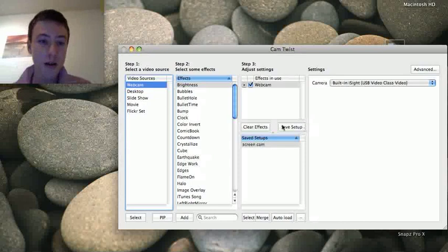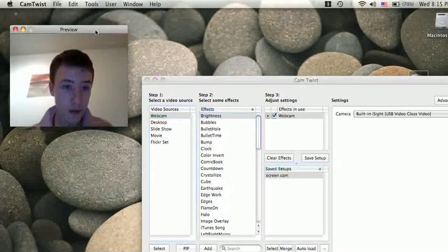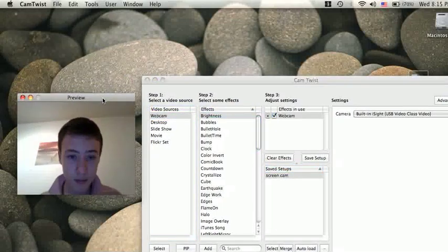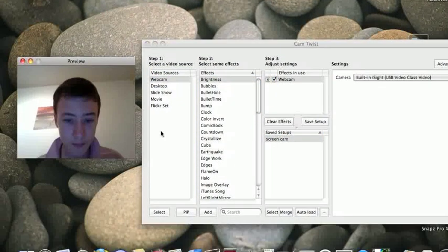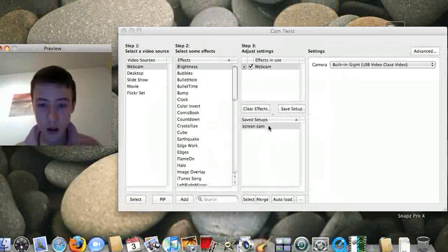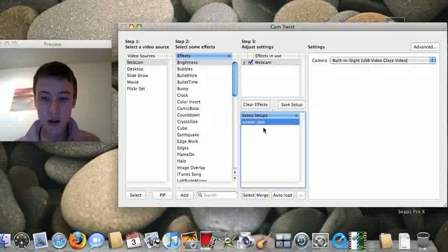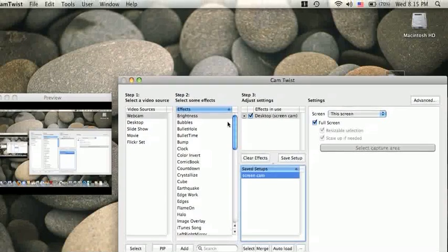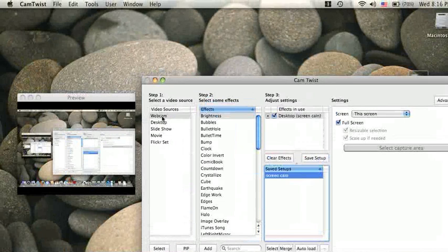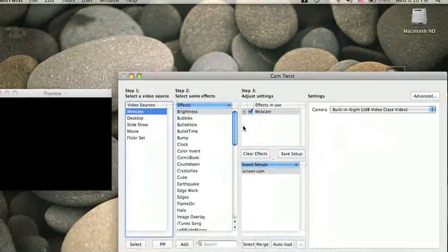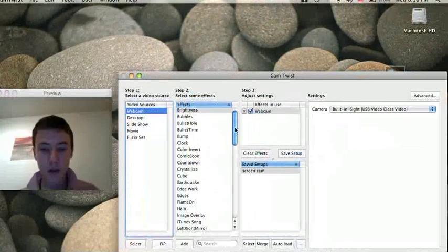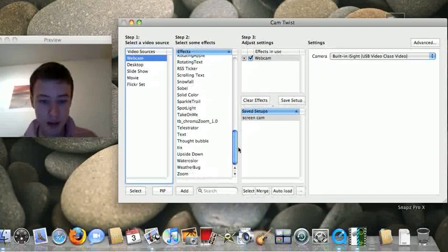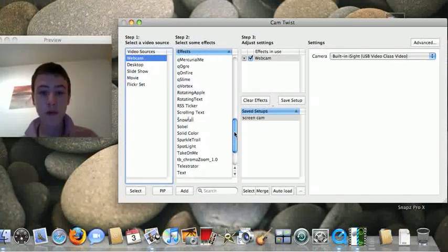So now going back to CamTwist, I'm going to put my preview here. You can actually put loads of things. I just put the webcam back on. So you've got all the effects here. I'm not going to show them all though, I'm just going to show a few.